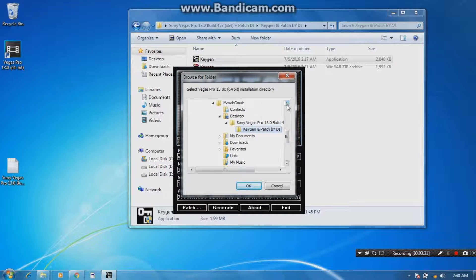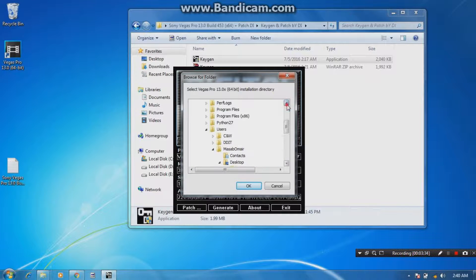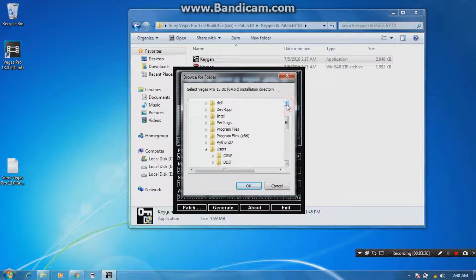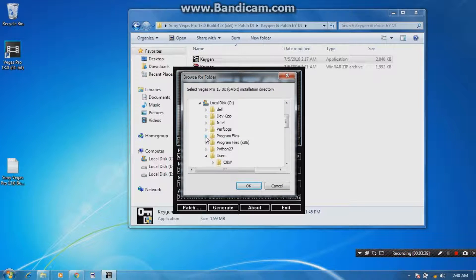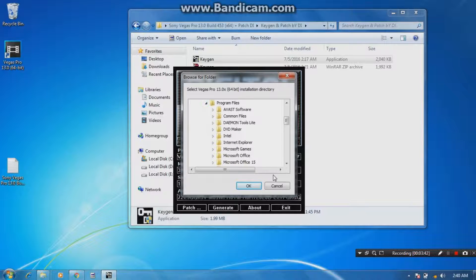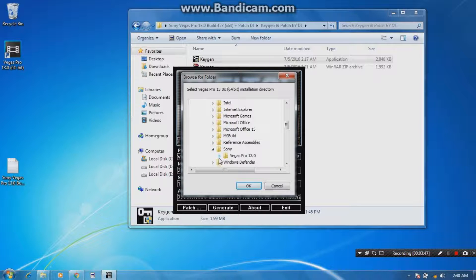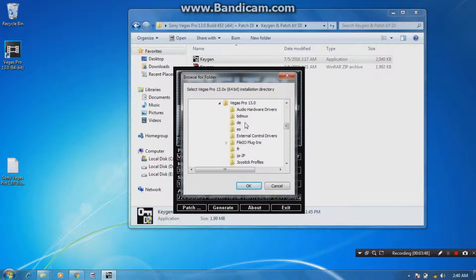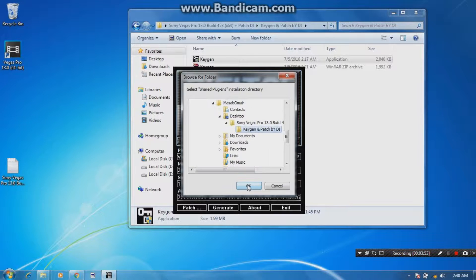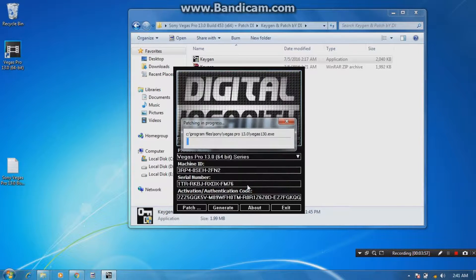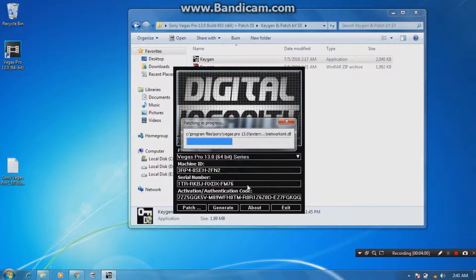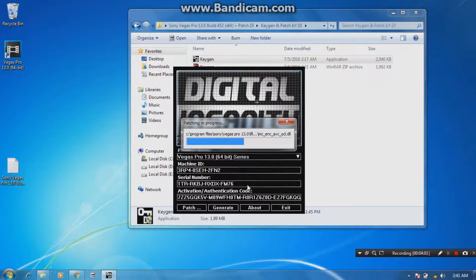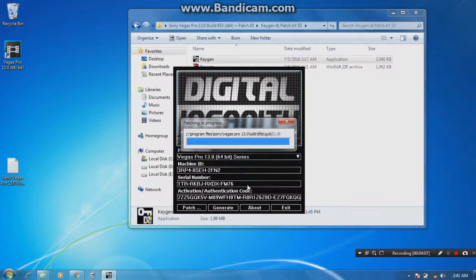Go to your Sony Vegas directory file where you guys already installed your Sony Vegas. I installed it in my program files. Now go to Sony Vegas Pro 13. Now click the Vegas Pro 13 folder and click OK. Now click OK again. And the patching will start processing. Now the application is actually being patched by this keygen. Yeah, so the file has been patched successfully.